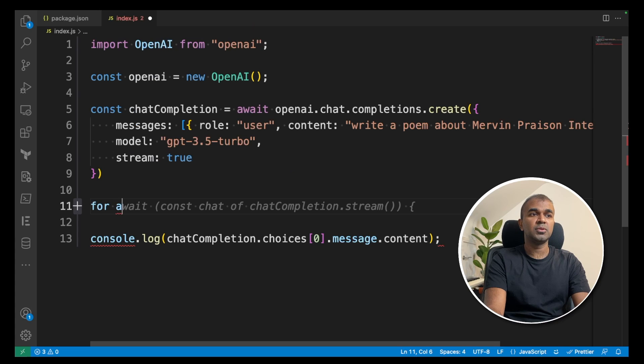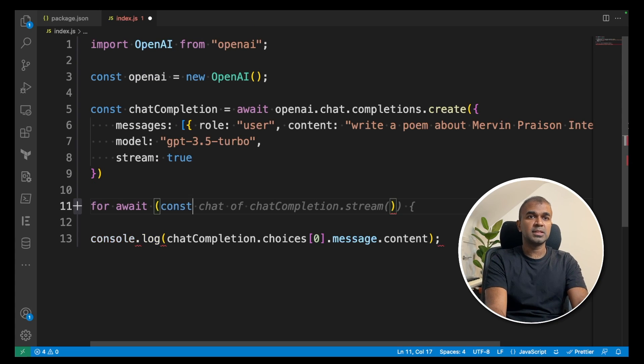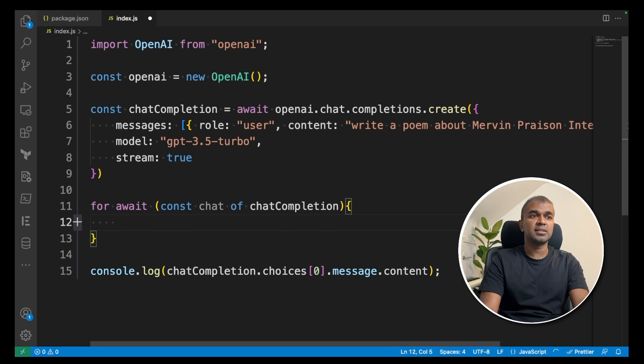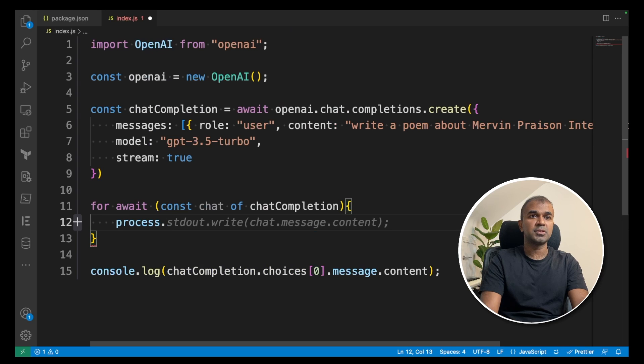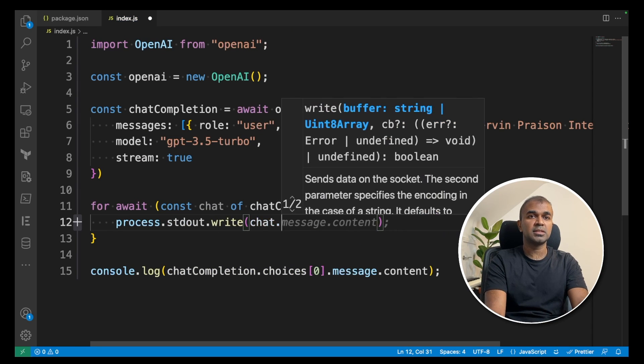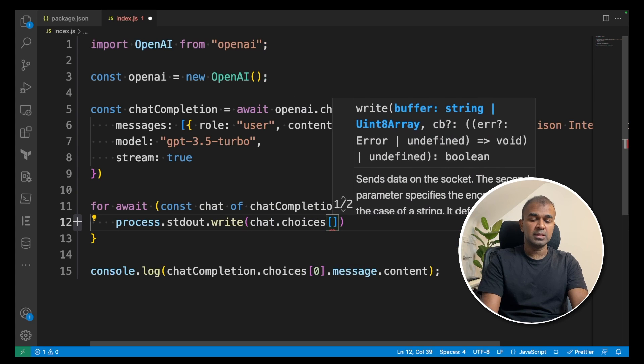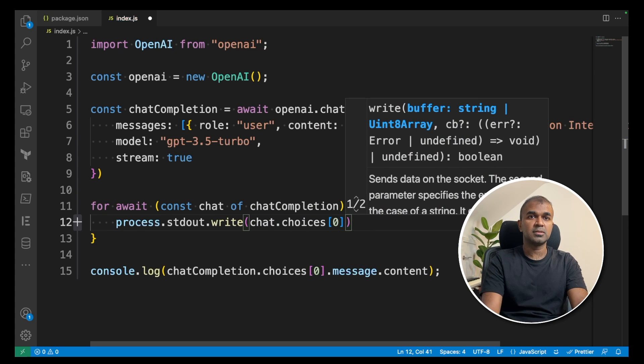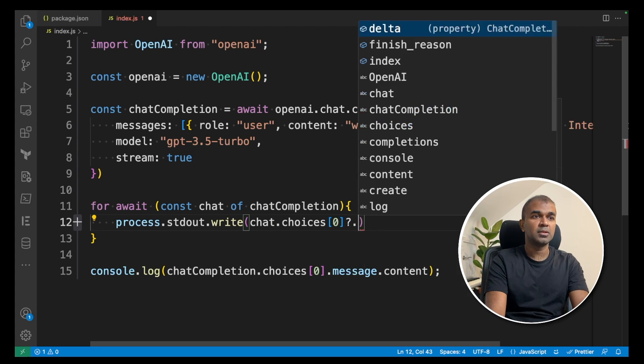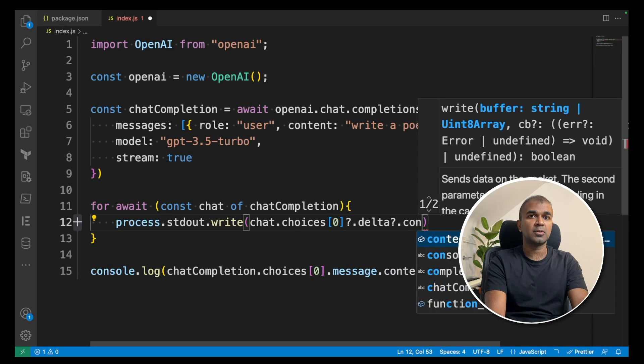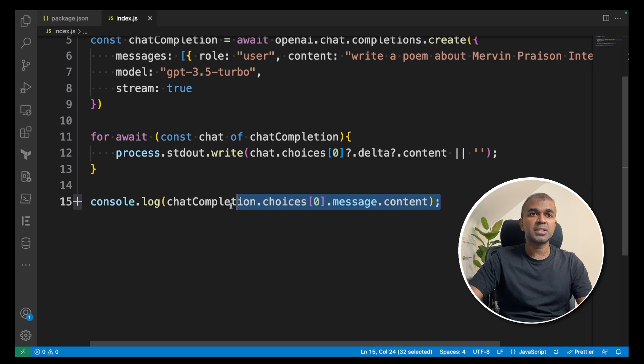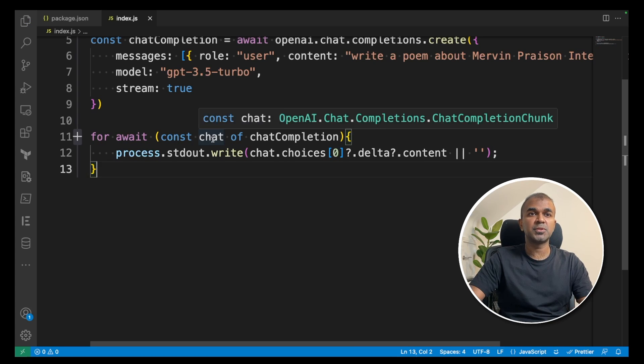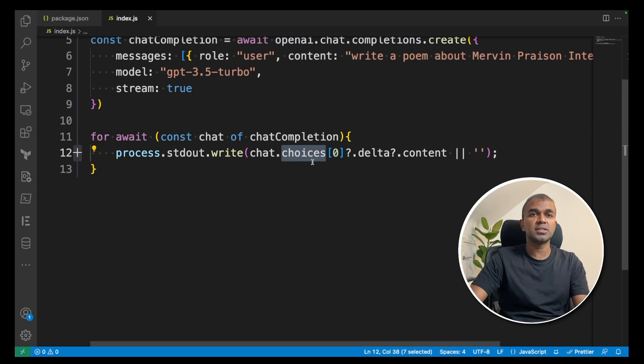Next, we are going to do that inside the for loop: for await constant chat of chatCompletion. And then inside the flower bracket here, process.stdout.write chat.choices[0]?.delta?.content with two single quotes at the end. I'm going to delete this console.log. So this for loop just loops through the chat and then prints the choices content.